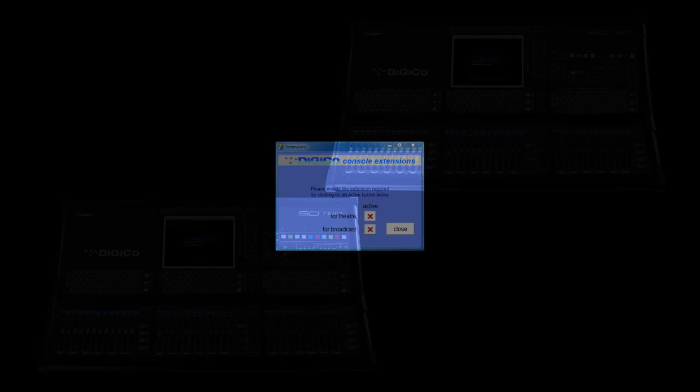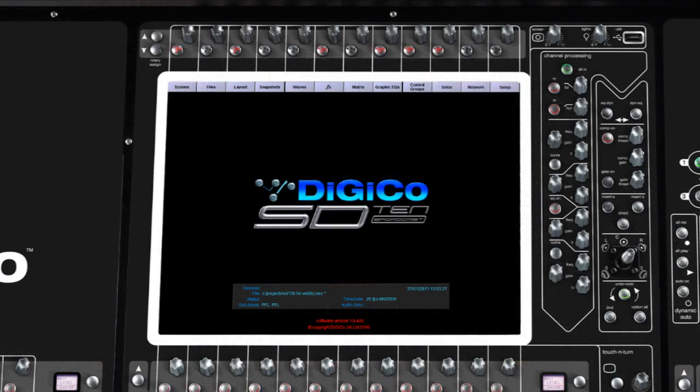We're giving you not one, but two consoles in one surface. Simply adding the B application specific feature set converts your SD10 into the broadcast designed SD10B, perfect for live-to-air broadcast.